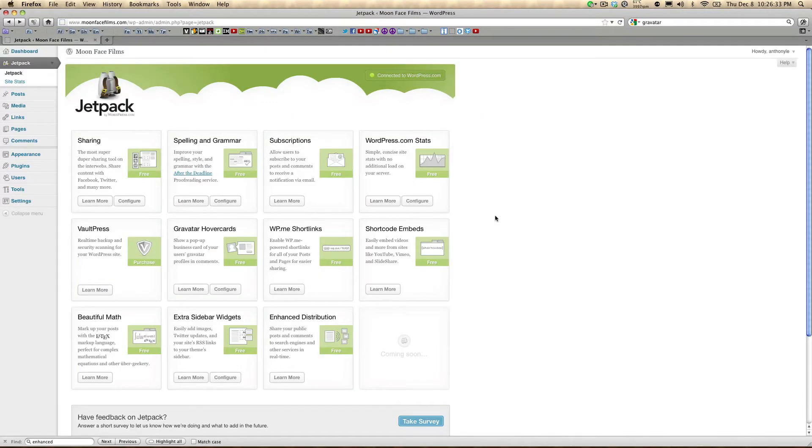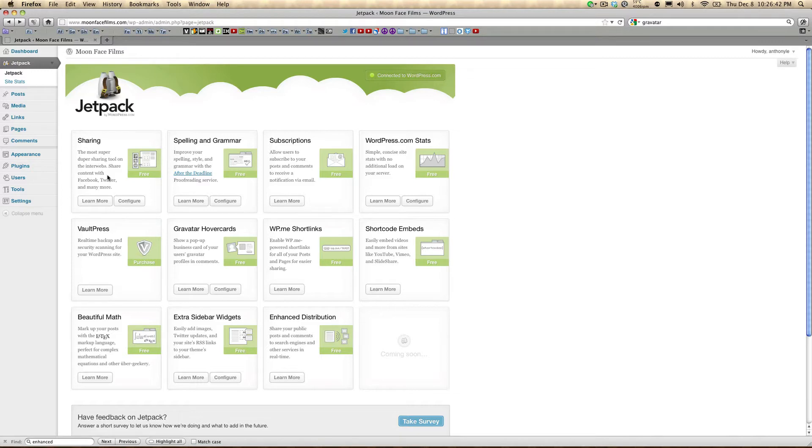I want to briefly go over Jetpack's features. First we have sharing, which will add buttons to your pages like Facebook, Twitter, Reddit, so visitors can easily share your content with their network.